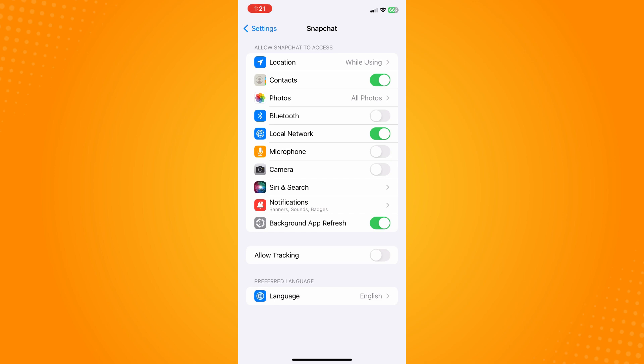So you have to make sure that you have toggled off the microphone and camera, and basically that is how you turn off Snapchat calls on iPhone. That is all for today.